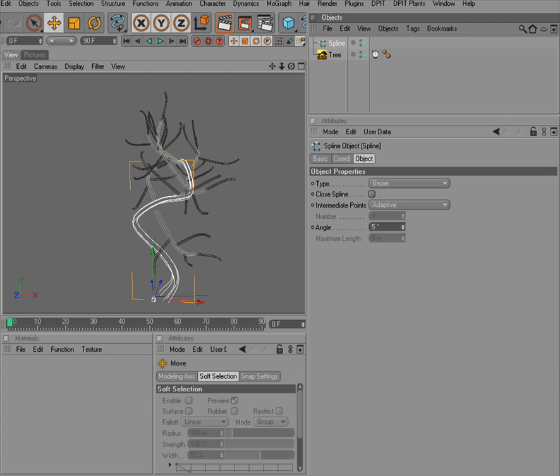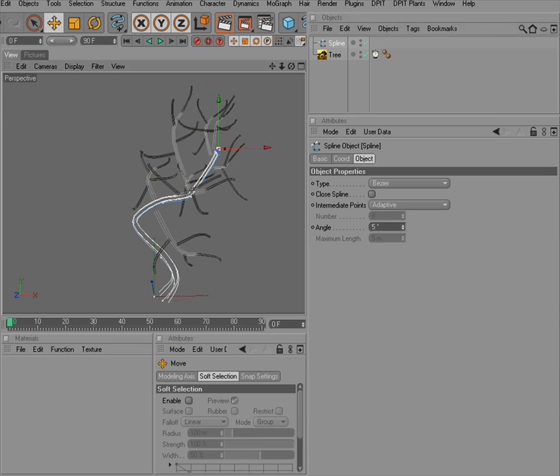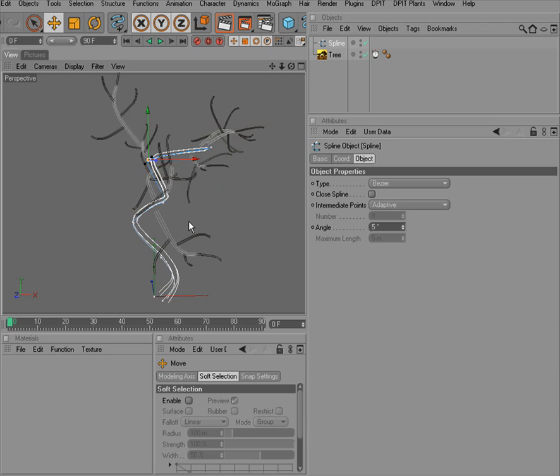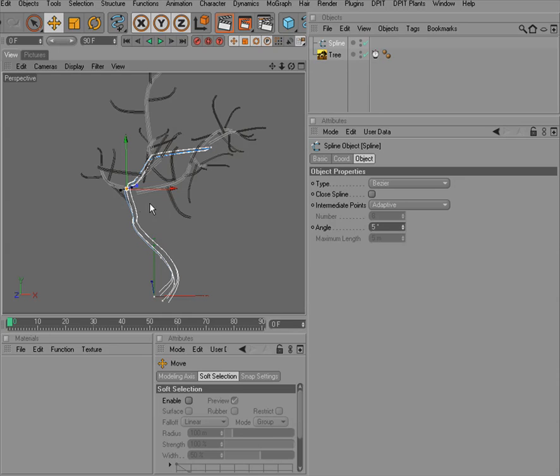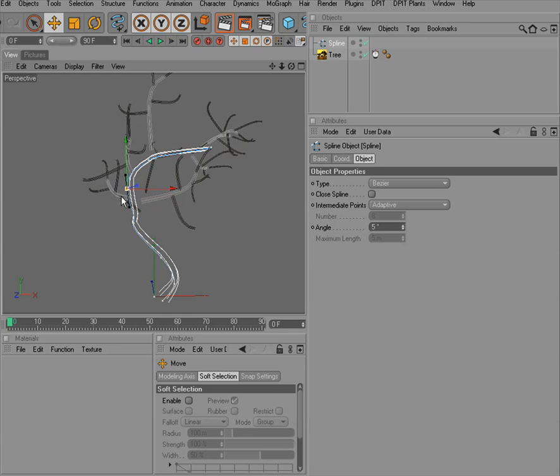We can now interactively change the spline appearance in order to change the appearance of the trunk.